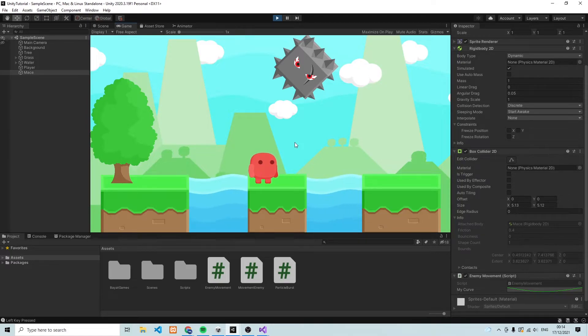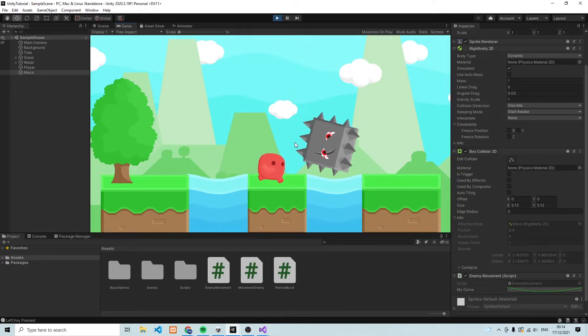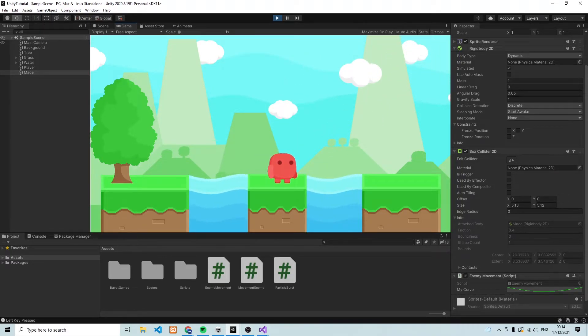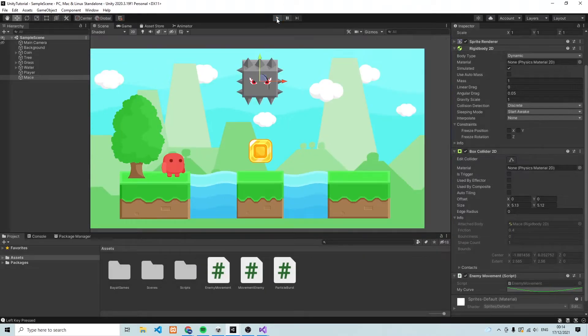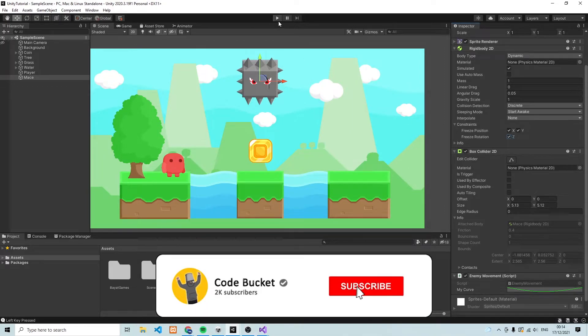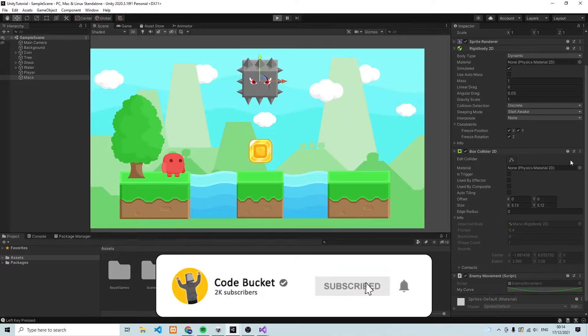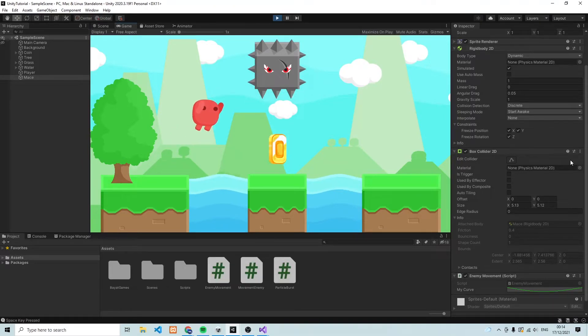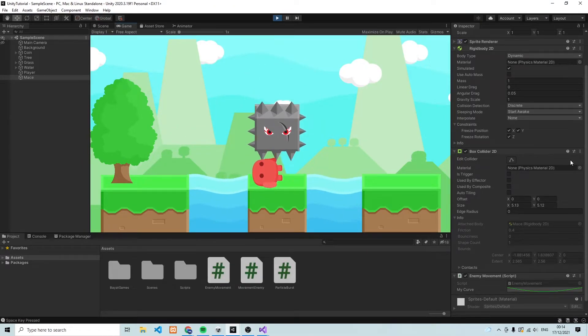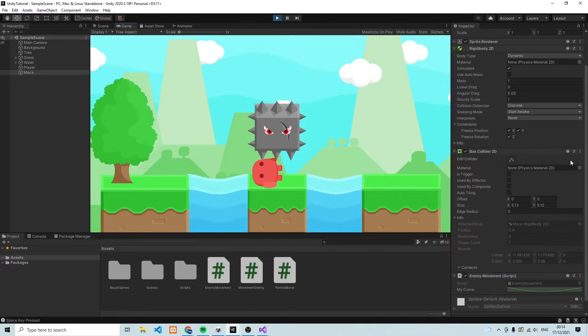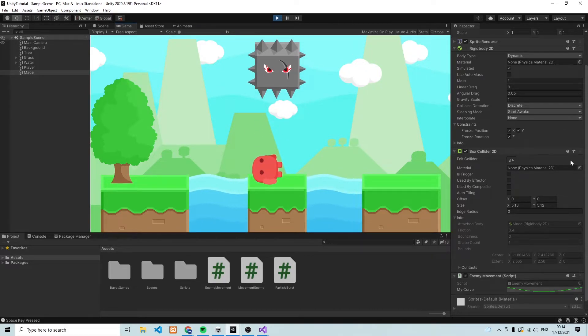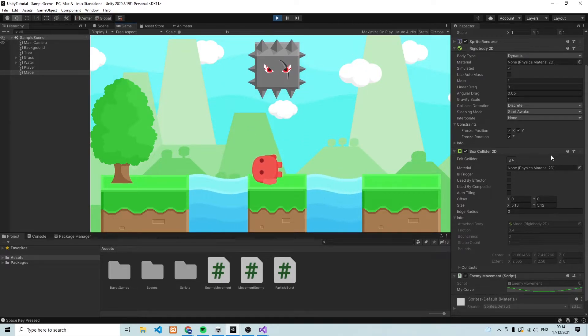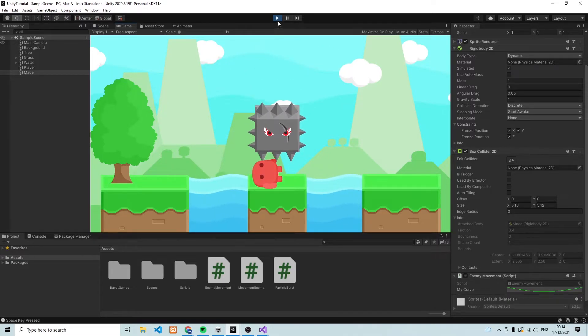So let's make sure to freeze the entire position at X, Y and Z, and then press save. And now what you'll see is that if I try to knock the enemy away, then he stays robust and he doesn't move an inch from the way he is. So that's exactly what we want.